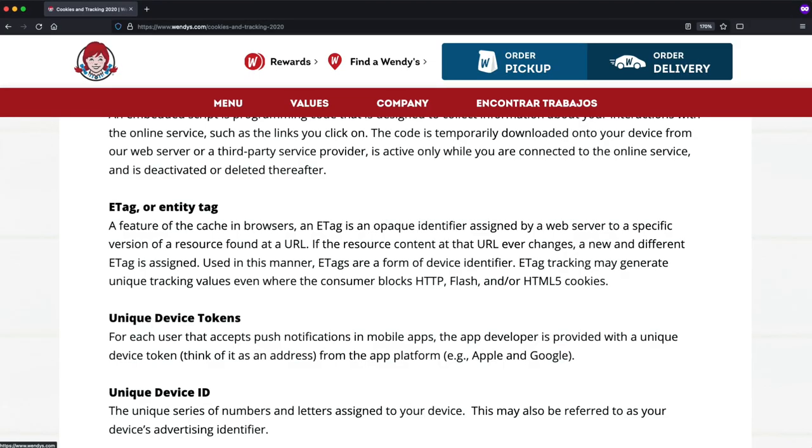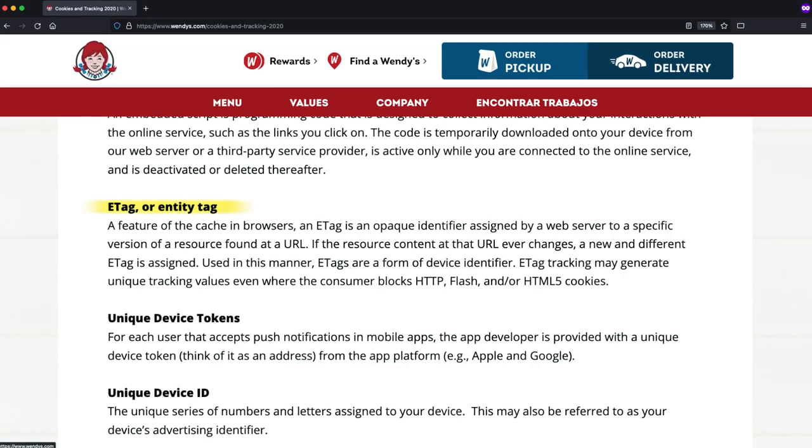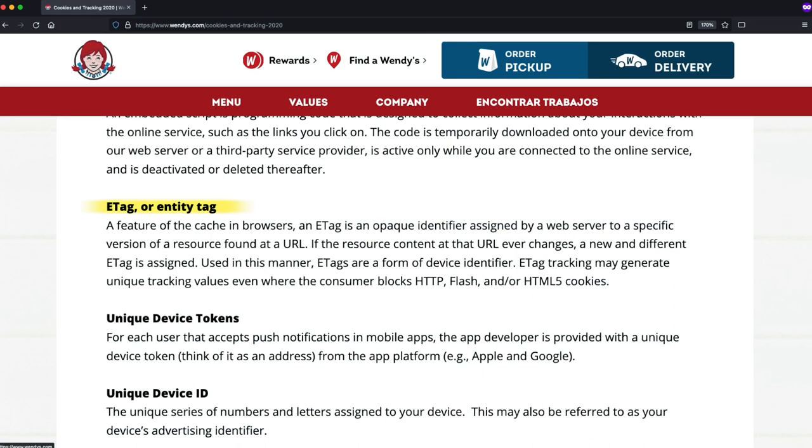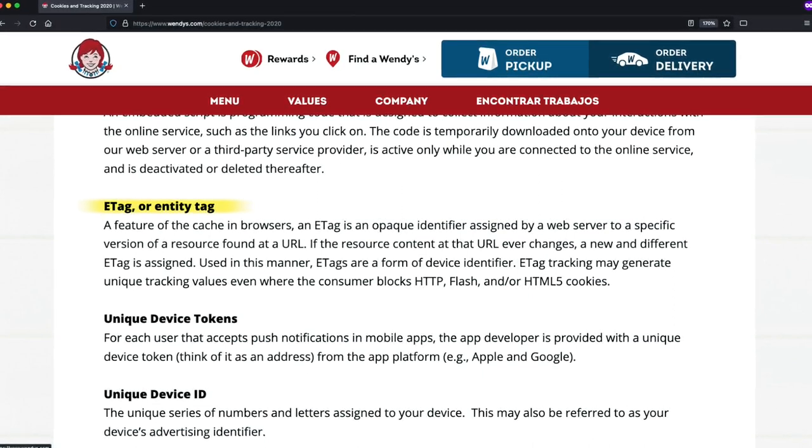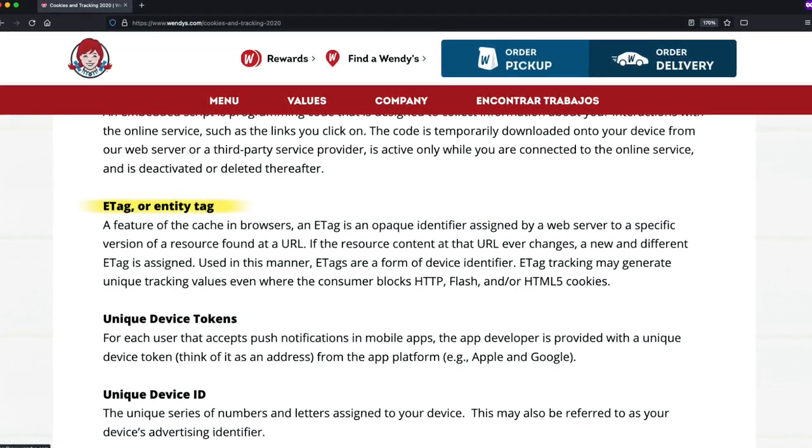Funny enough, the fast food chain Wendy's has a note about it in their cookies and tracking technology policy on their website.